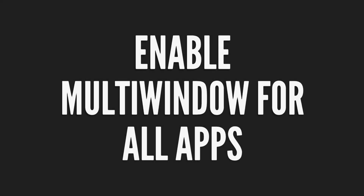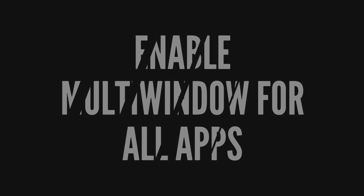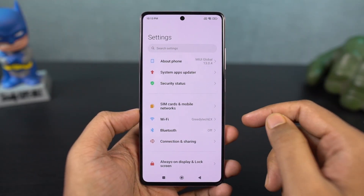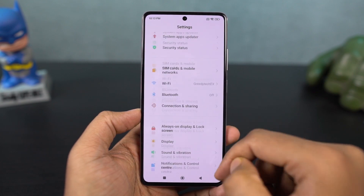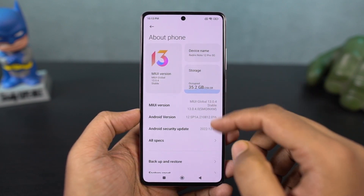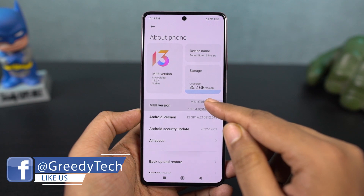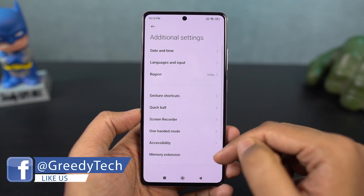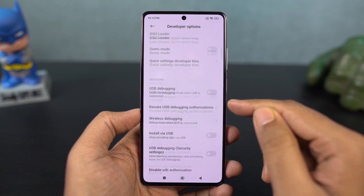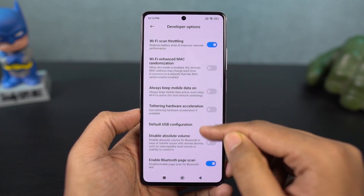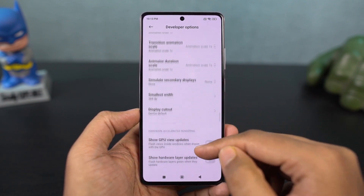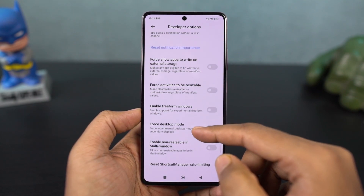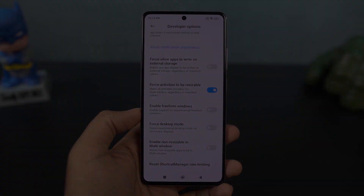Next, I'm going to show you how to enable split-screen mode for all applications. By default, not all applications support split-screen mode. To fix that, go to settings, the about page, and click on the MIUI version seven times to enable developer options. Then go back to settings, additional settings, and find developer options. Scroll all the way to the bottom and enable 'force activities to be resizable.' Once you're done, restart your phone and you'll be able to use all applications in split-screen mode.